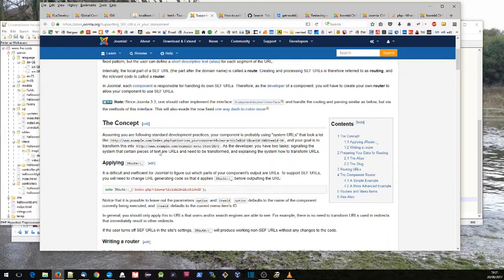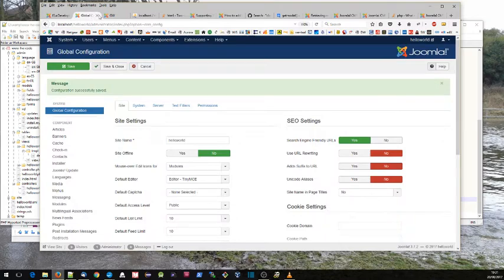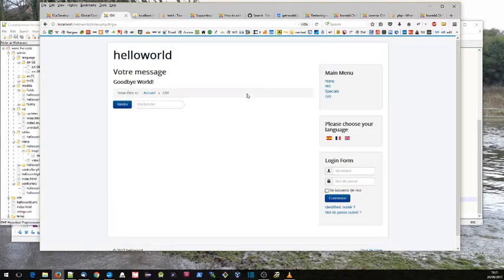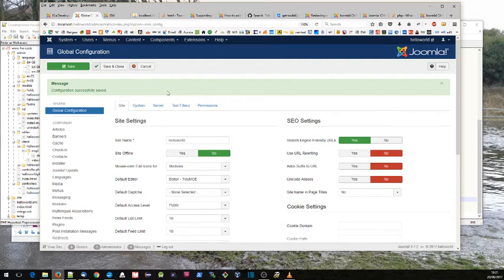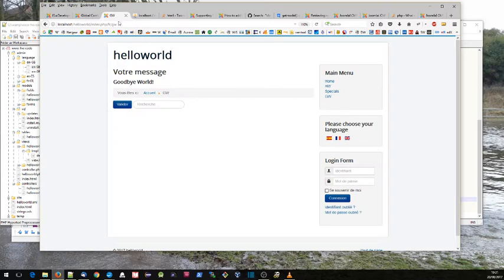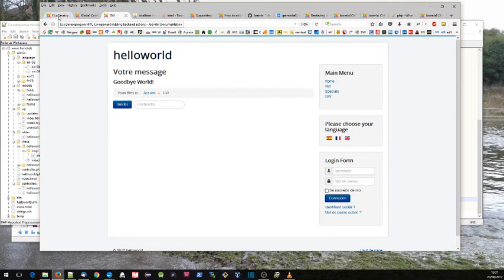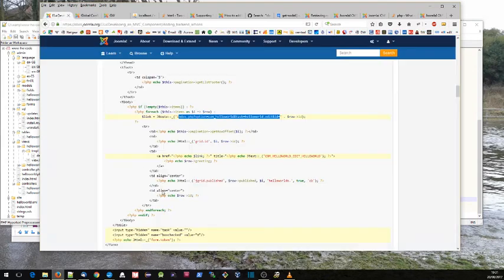Now, having said that, search engine friendly SEF URLs seem to only work on the site part. They don't seem to work on the administration part. So here maybe it's a bit superfluous, but certainly on the site part, if you're putting out a URL of that form, you want to use jroute and that underscore function there.